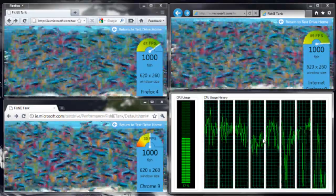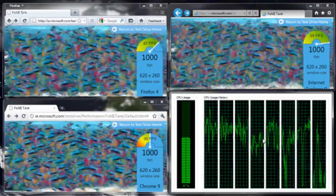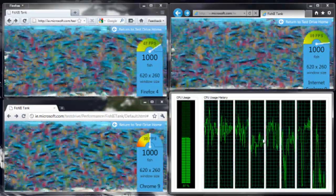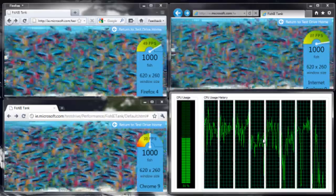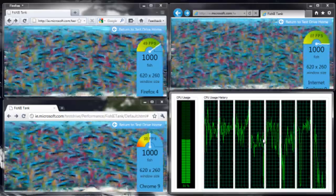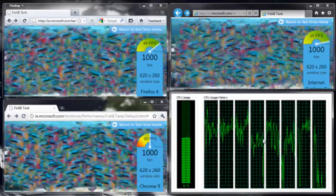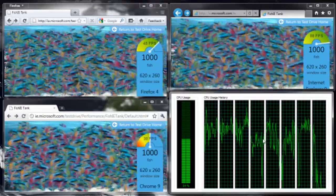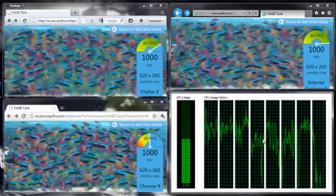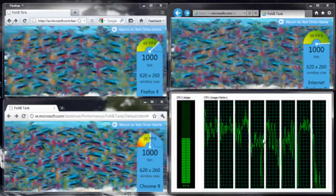In the top right corner we have the leaked version of IE9 beta 2. It's a bit faster than beta 1. And in the bottom left we have a month old version of Chrome 9.